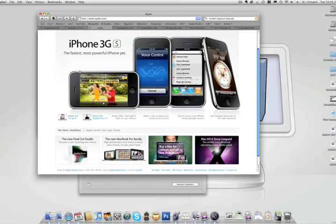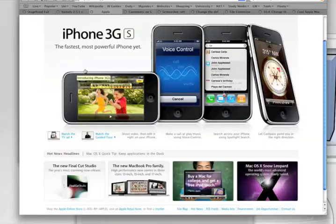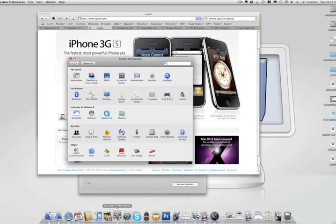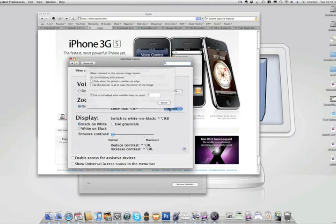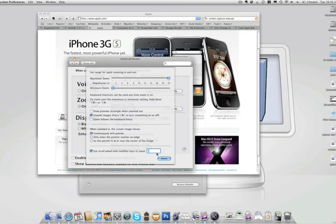You can zoom into your screen by pressing the Control key and scrolling in and out. There are a few preferences for this, so just go to System Preferences, Universal Access. You can turn it on or off and you have some more options here such as minimum zoom, maximum zoom, and you can also choose what key to press in order to activate the zoom.